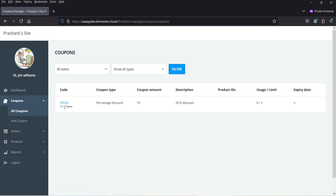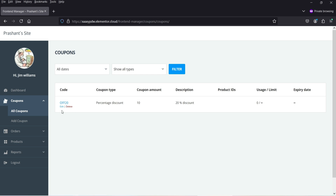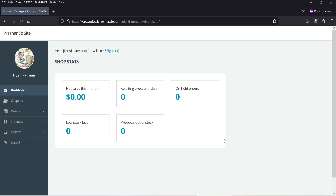If I go to All Coupons, you will see that coupon is listed. You can delete or edit the coupon. If I go to Dashboard, you will see the reports and stats of the WooCommerce store: net sales, awaiting processing, orders on hold, low stock level, and products out of stock. If I go to Reports, you will see all the reports.